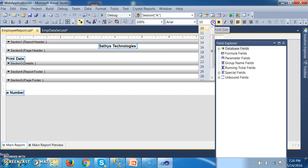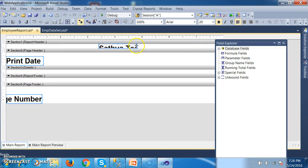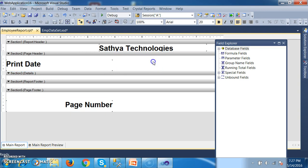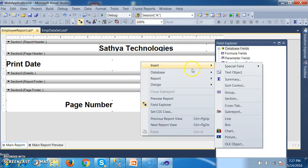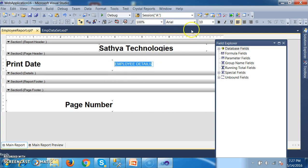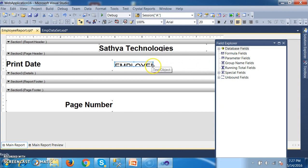If you want to increase the font you can do so — just give bold and set the font size to 20. Similarly in Page Header, here it will print the date. And I will try to right-click, insert one more text object used to display the title of the page. The title of the page I want to give as Employee Details. Report Header is generally used to display the organization name of the company, and Page Header is generally used to display the title of the page. So here I have given the title as Employee Details.